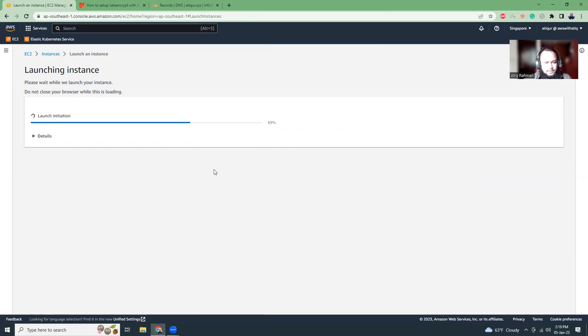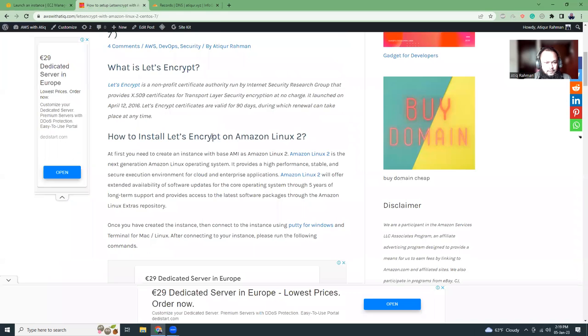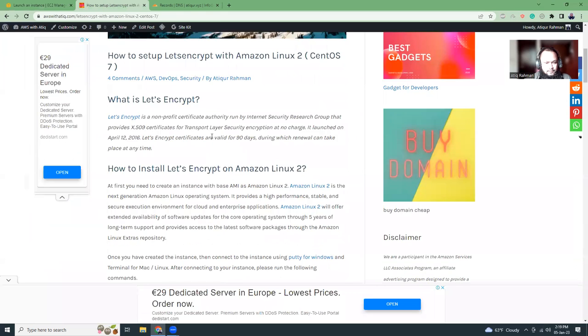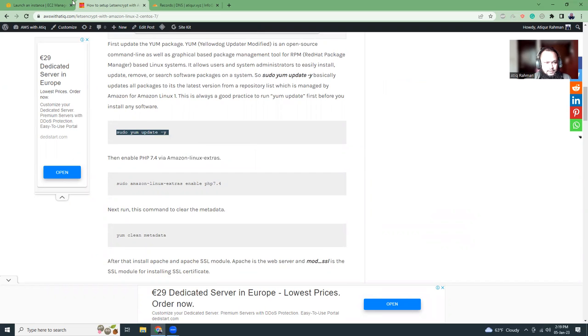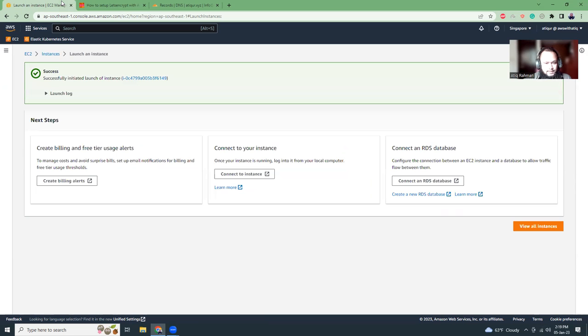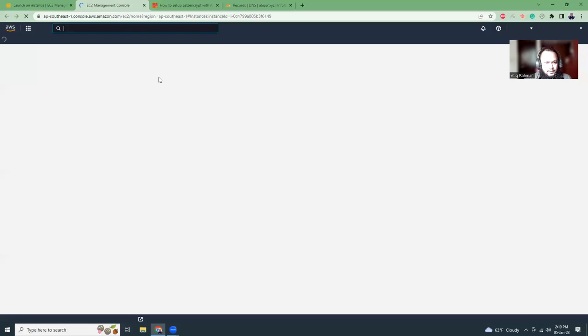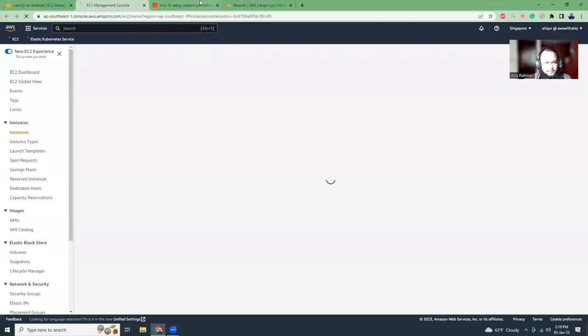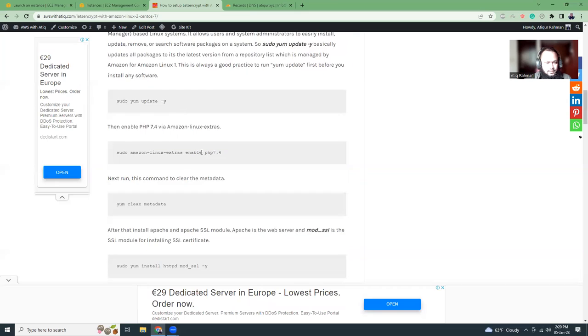So while the instance is being launched, I'm going to go to my blog wsythik.com. I have written all those commands here, just literally because I'm going to run exactly the same. I'm going to go through the instance details and the commands that are on the website. It's simple, just I'm going to do PHP 7.4 and Apache 8.0, that's it, nothing else.